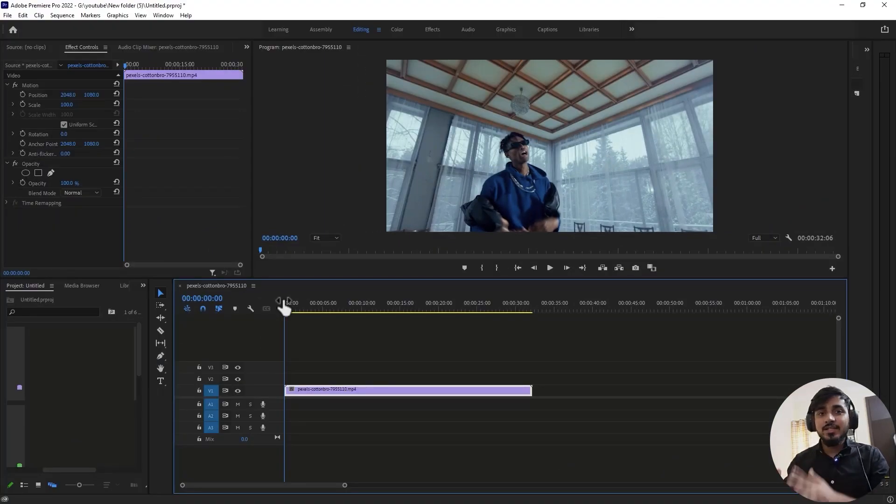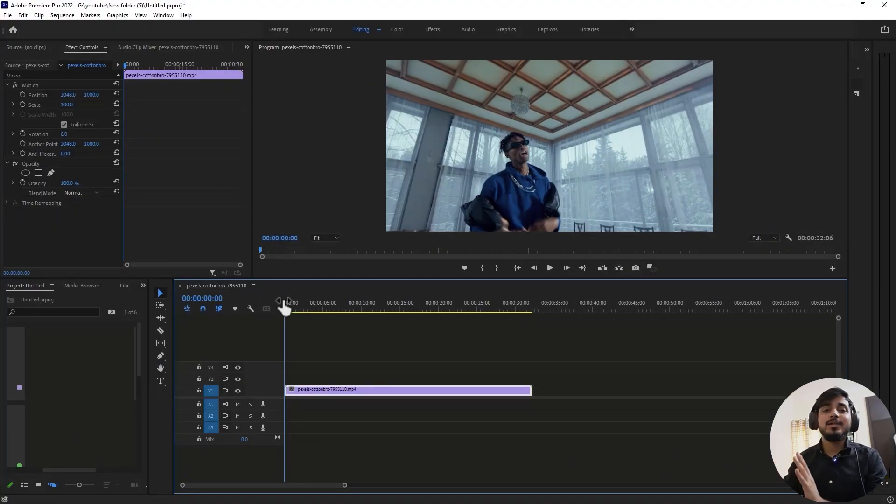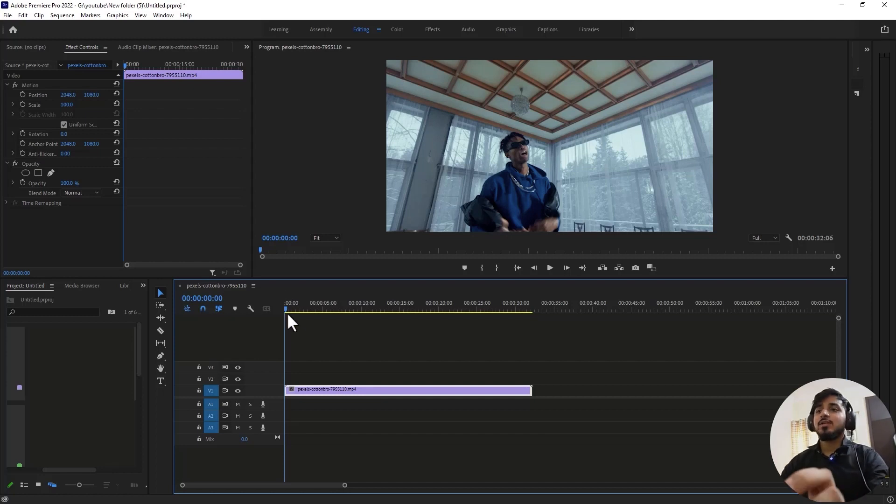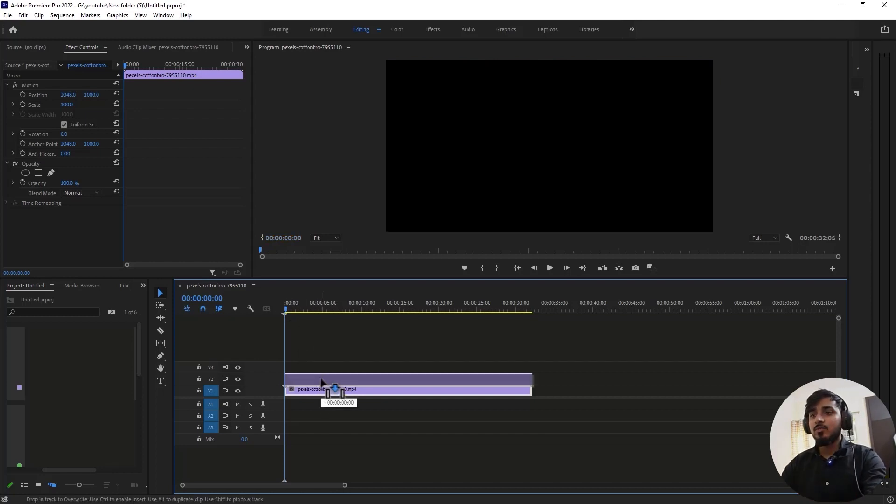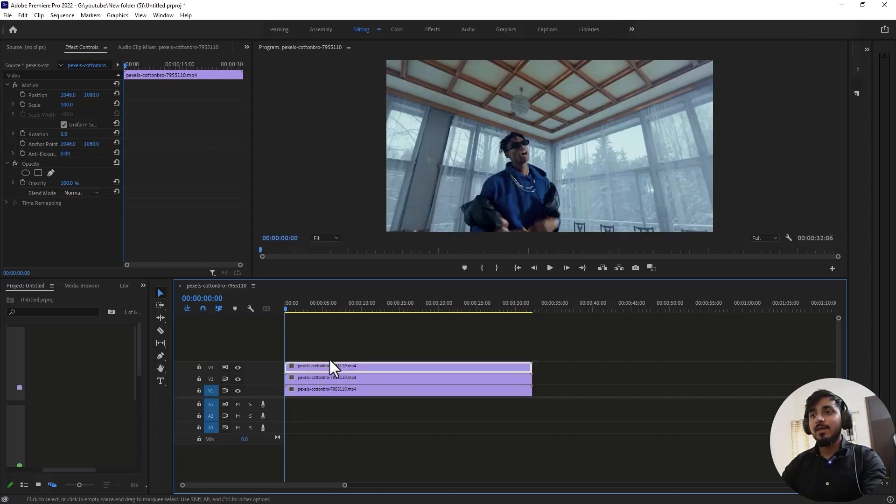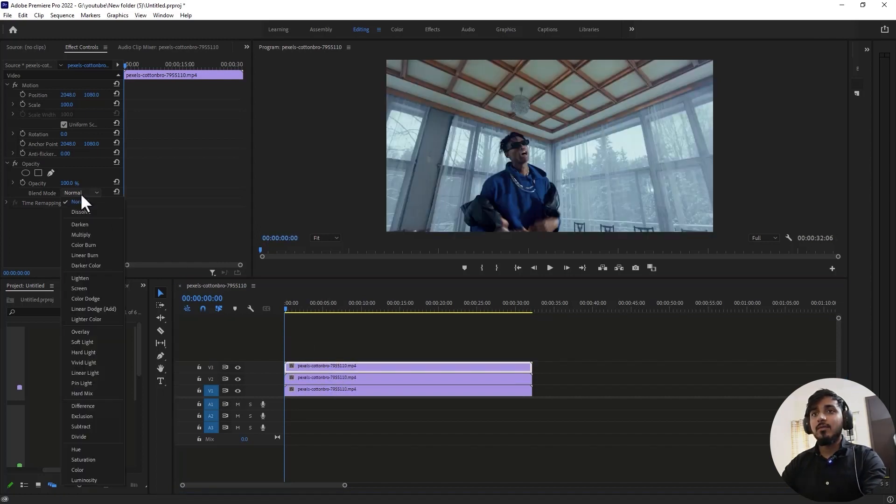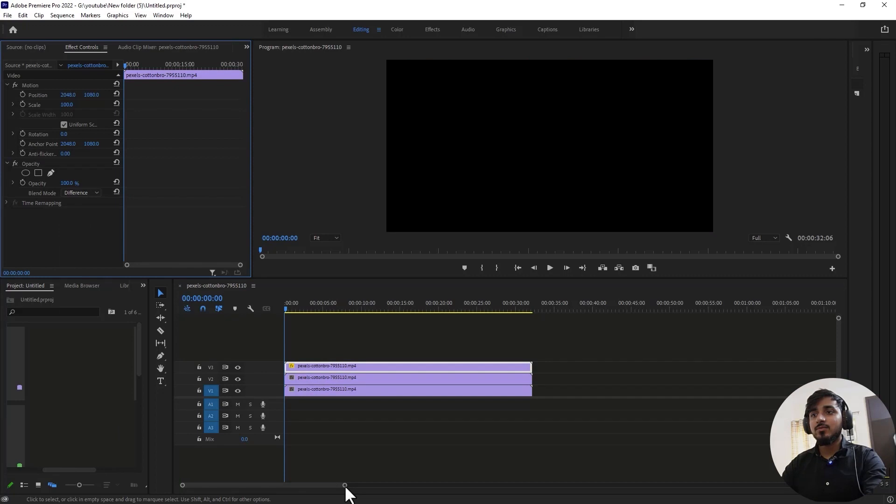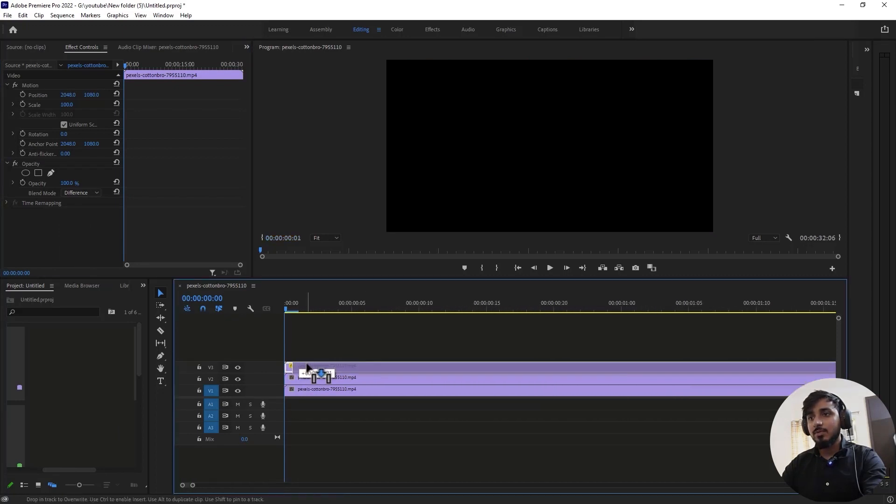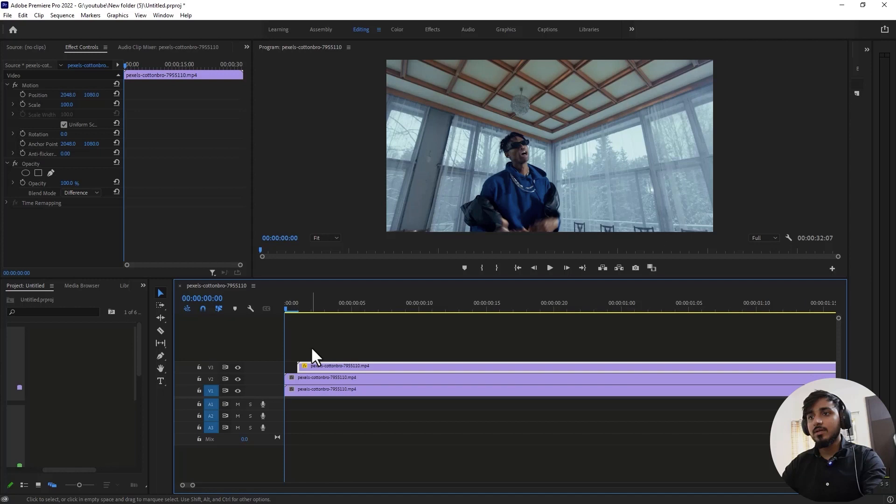Let's create the glitchy effect. We'll use the same technique, but this time let's create glitches. Simply duplicate your clip two times again like the previous effect. Change its blending mode to Difference, similar to the previous effect. Every step is the same.